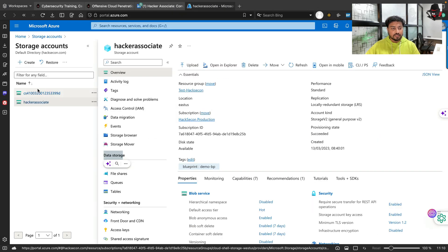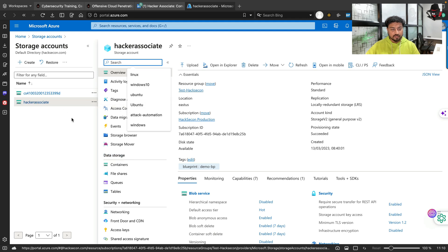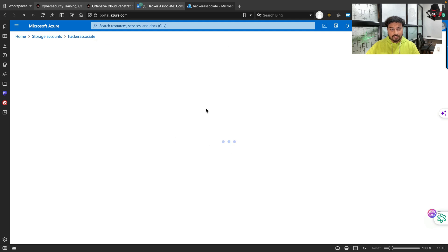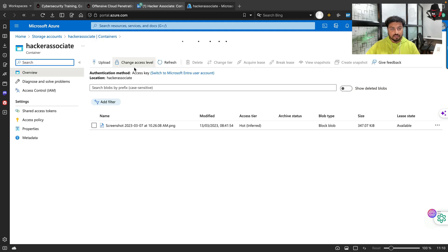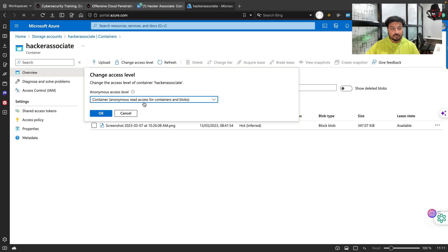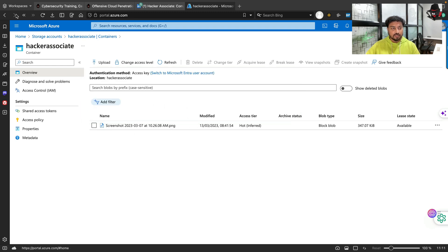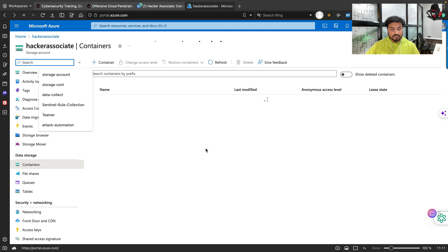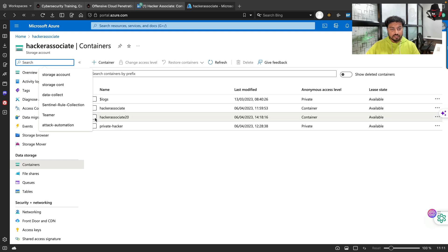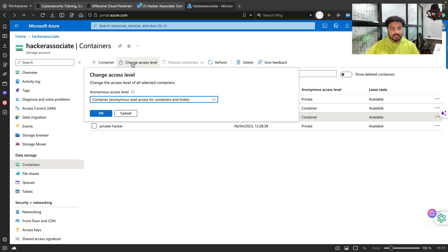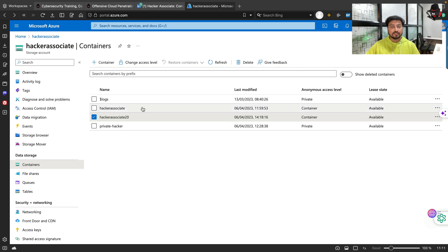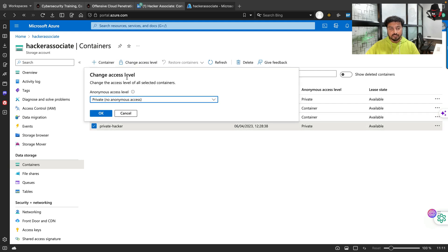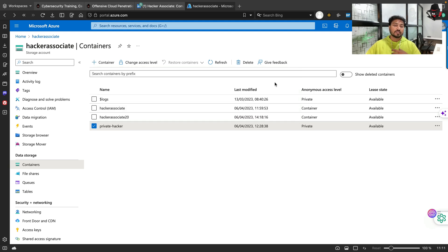This is the portal - Hacker Associate. If I click here, this is a container. You can click this area and check the access level. See, anonymous read access is allowed. When you go to the previous section, you can select any container, change access level - you can see container level. In my case I intentionally opened this one for demonstration purpose. But I have a private hacker container - this is a private container with no anonymous access.